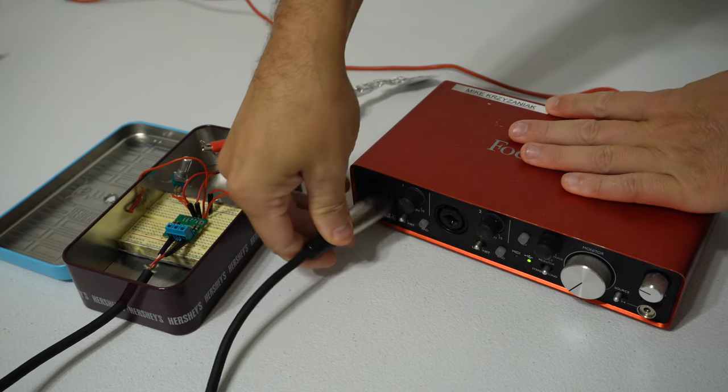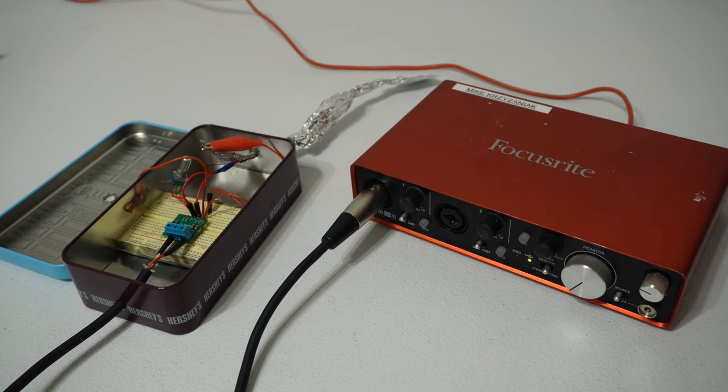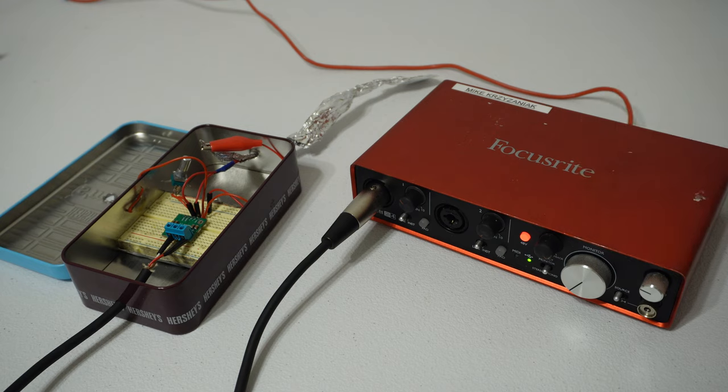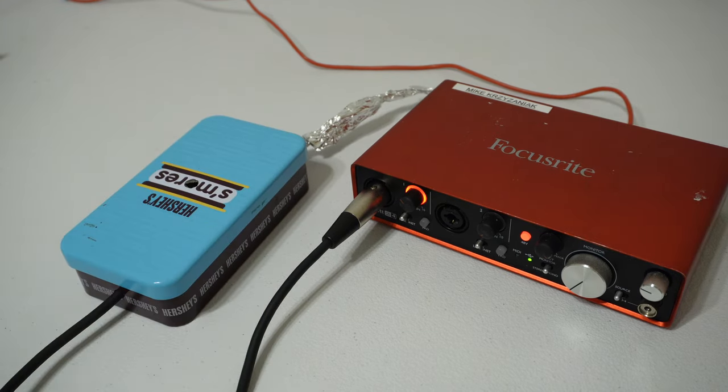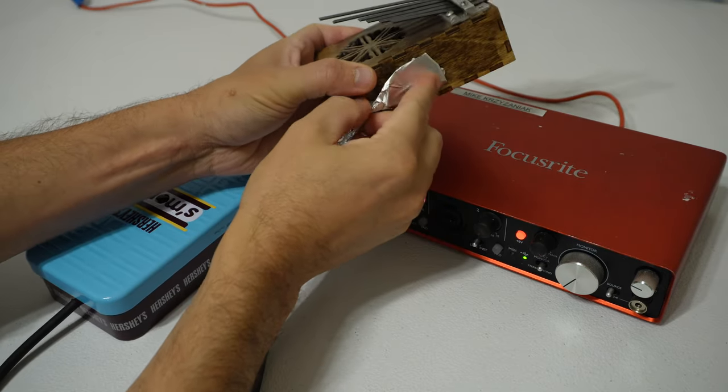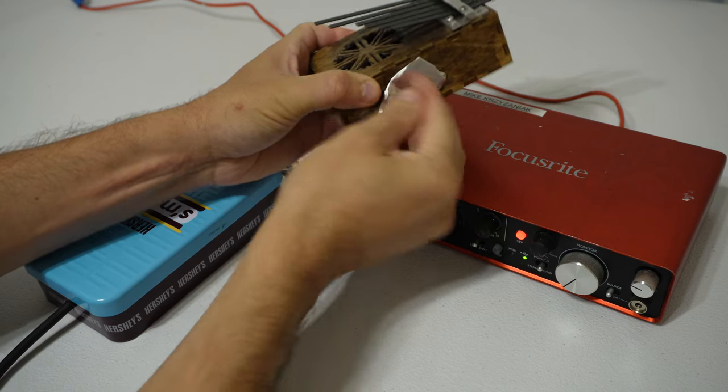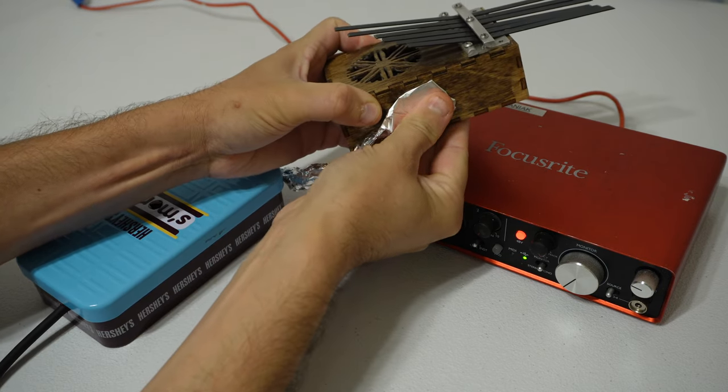So that's it, that's all you have to do. Your microphone is now complete. You would plug this into your audio recording interface and turn phantom power on. I guess you could stick your piezo disc to something, and that's it, you're ready to start recording.